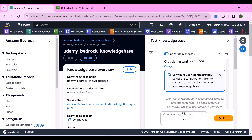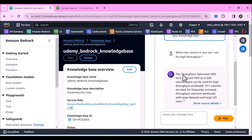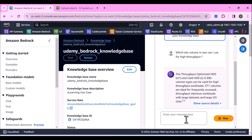Now I can ask it some questions. As a combination of Claude foundation model and the data in our knowledge base, it's going to be able to respond to our questions. Let me ask: which EBS volume in AWS can I use for high throughput? We had uploaded the EBS FAQ to the S3 bucket. The response says throughput optimized HDD and cold HDD EBS volume types can be used for high throughput workloads — which is correct.